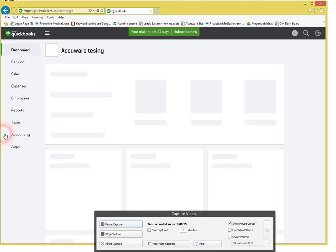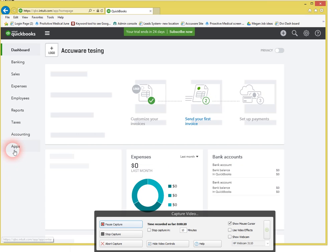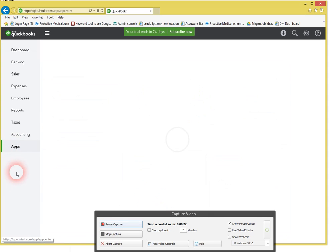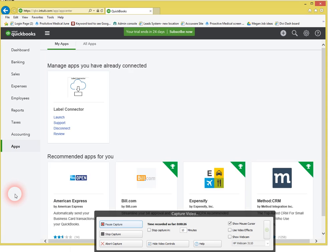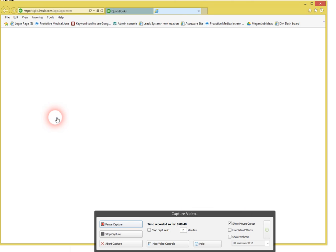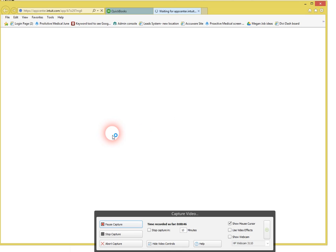And then let's go under the Apps section here. Now we've already connected to this app once before, but if you were to just search on apps for Label Connector, you can get connected and authorized to the application and officially connect by logging in again and get the two applications connected.